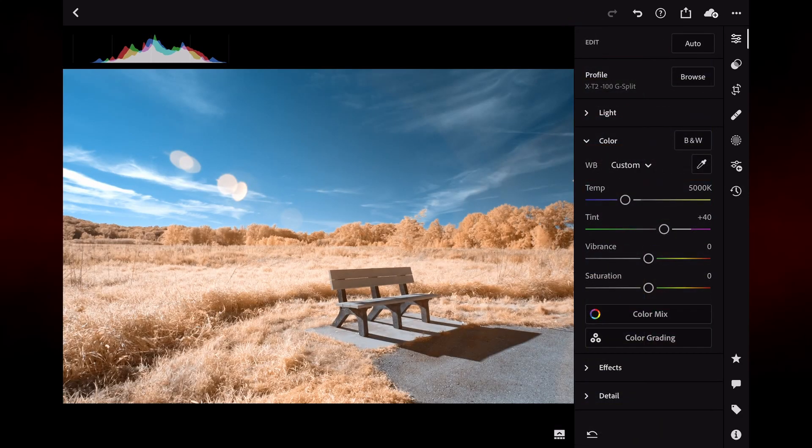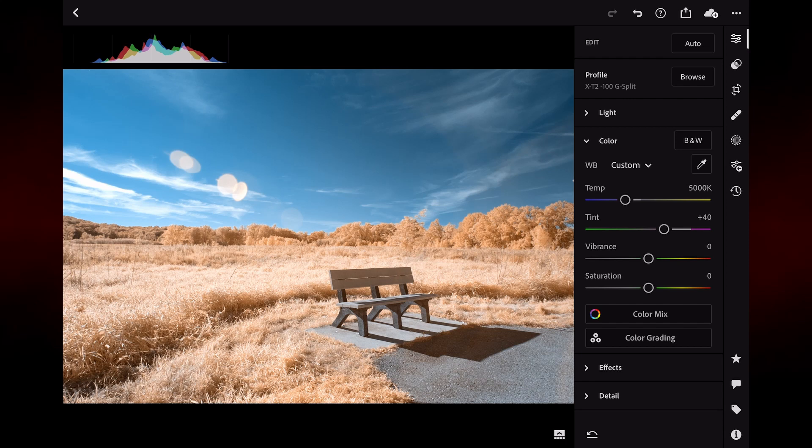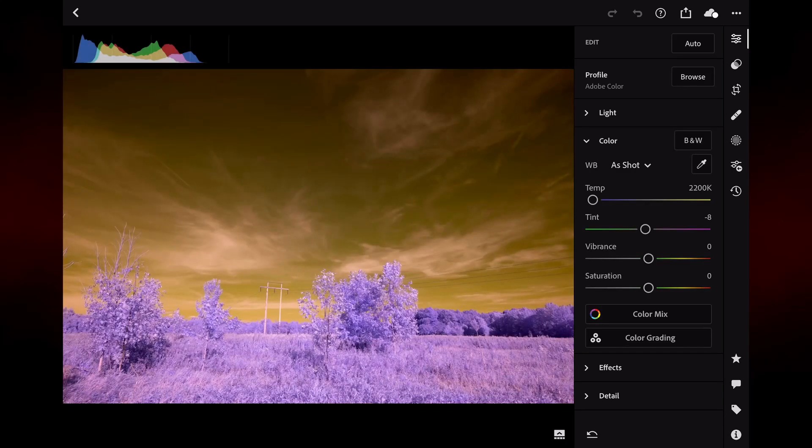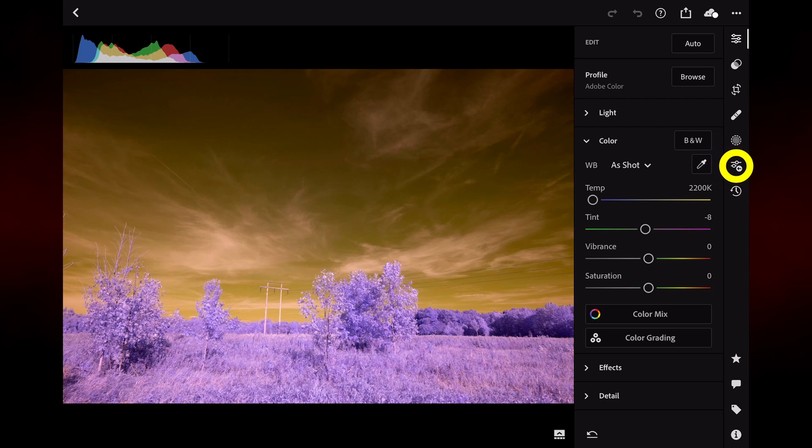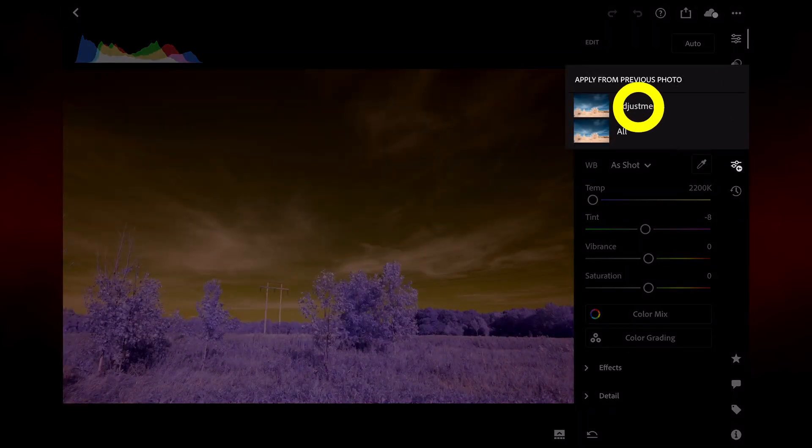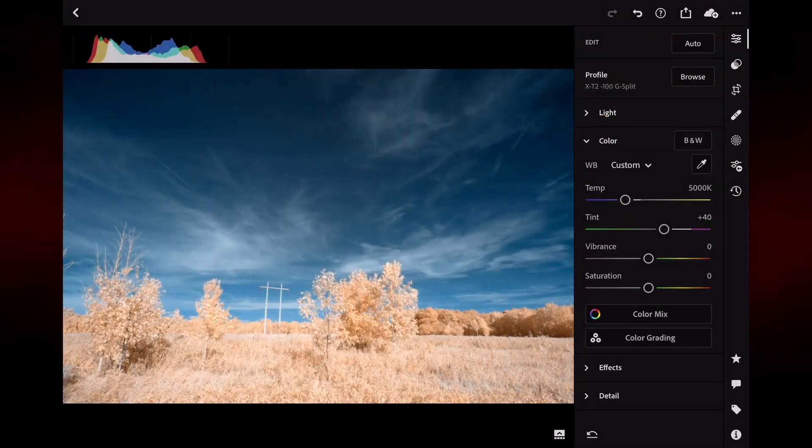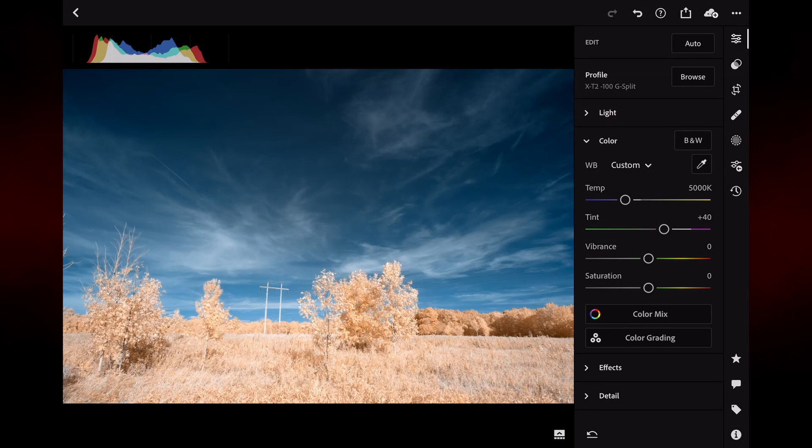Now, if I go back, then I can continue to make other edits. If I swipe to the next image and on the right hand side, hit this icon for the apply from previous photo and then just hit adjustments, then it's quickly applied that to the next image as well. So again, easy to apply the white balance and the profile across multiple images.